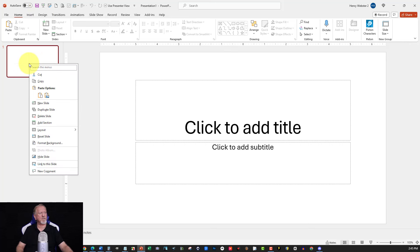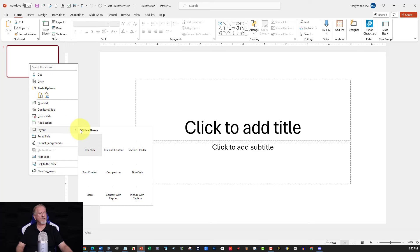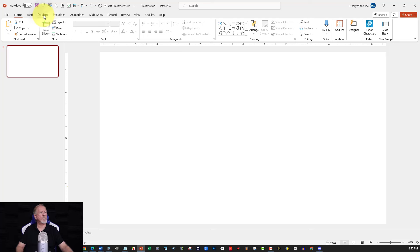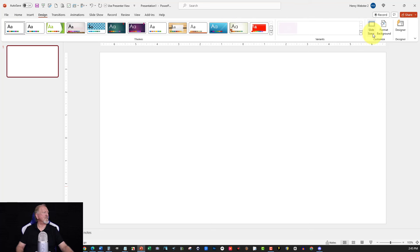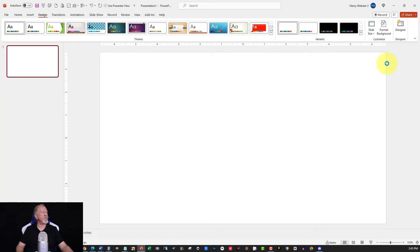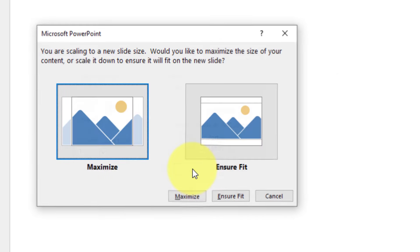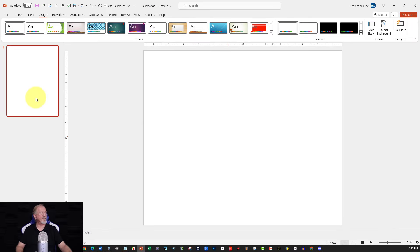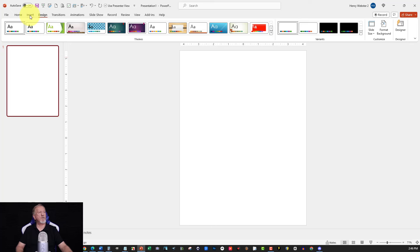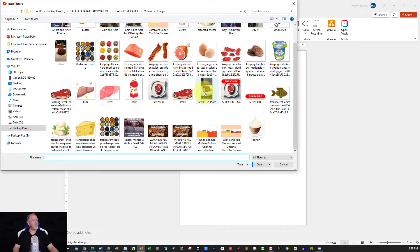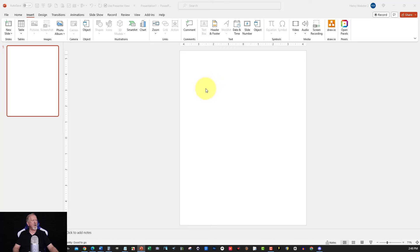Go over here to Design — actually I'll go Format Layout first, then go to Layout, down to Blank, and click on that. Now go over to Design, and on the right-hand side you can see Slide Size — click on that, then go down to Custom Slide Size. We're going to set it to 8.5 by 11. Then click Ensure Fit. Now go over to Insert, Picture, This Device, and grab the image we just saved — this one is called 'steak on plate.' Let's grab that and pop it in here.